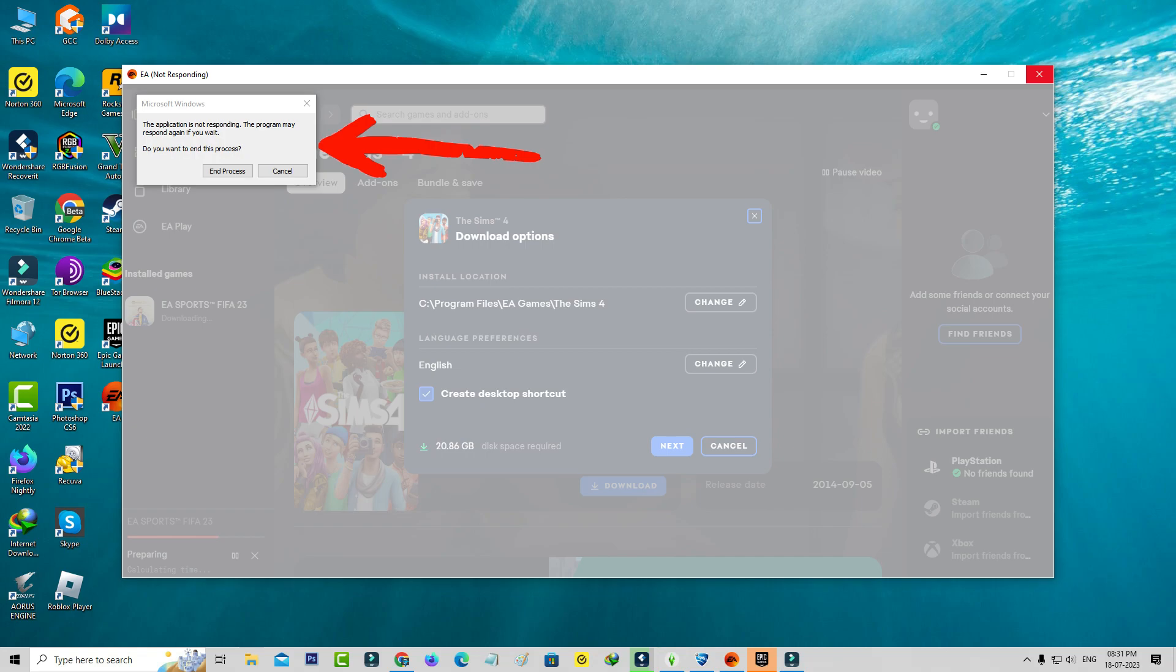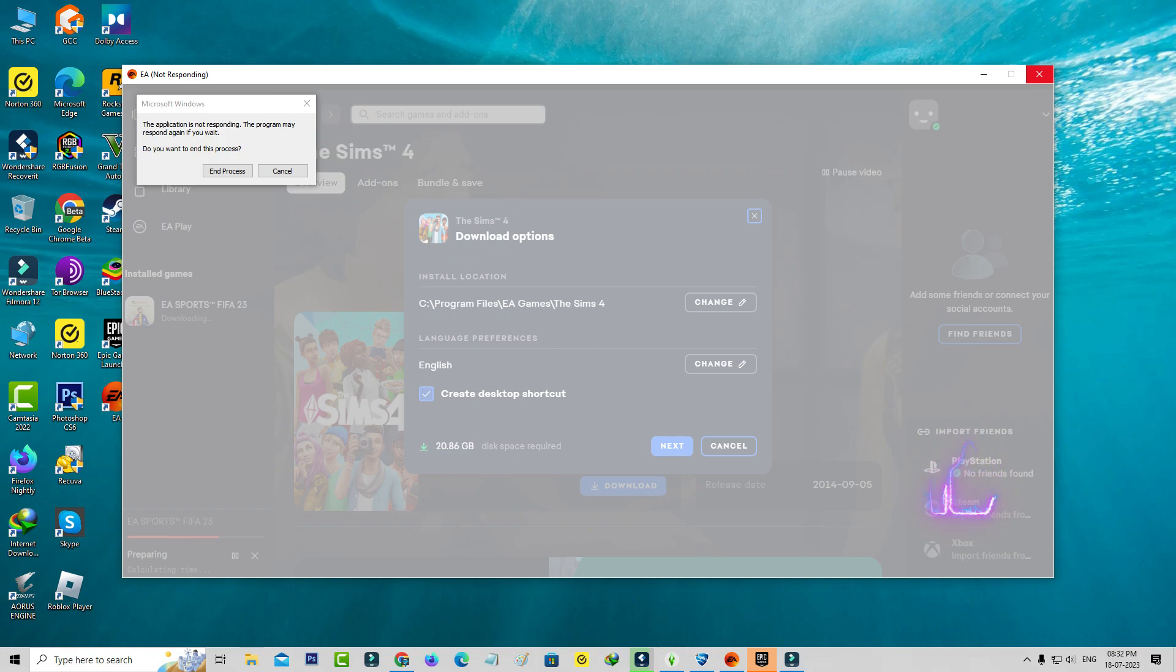The application is not responding. The program may respond again if you wait. Do you want to end this process? This crashing issue occurs every time I try to use this EA application. So how to overcome this issue permanently?